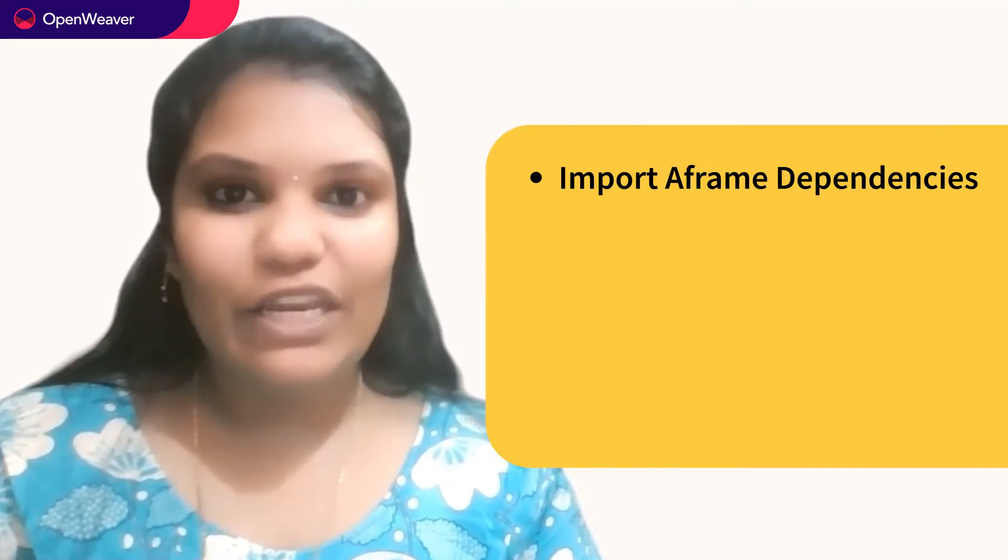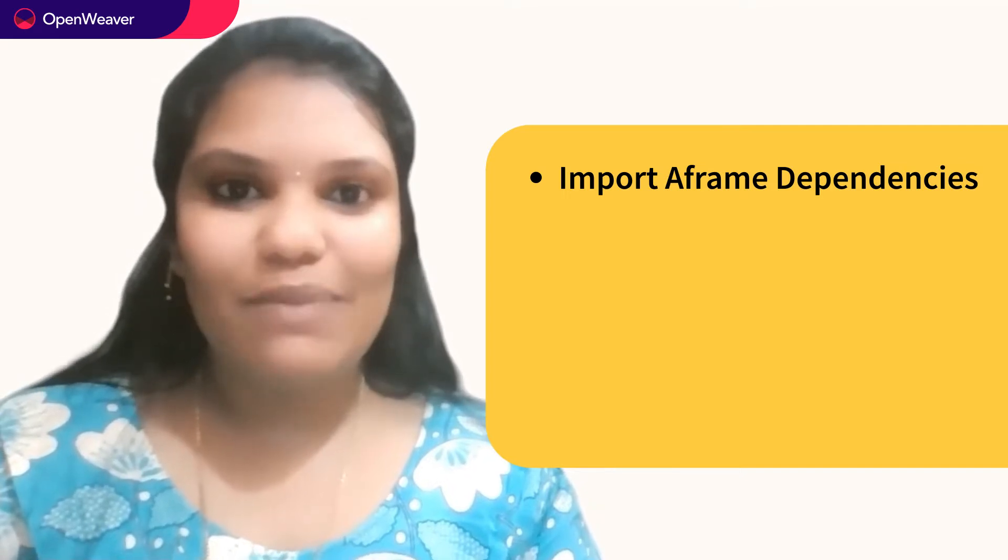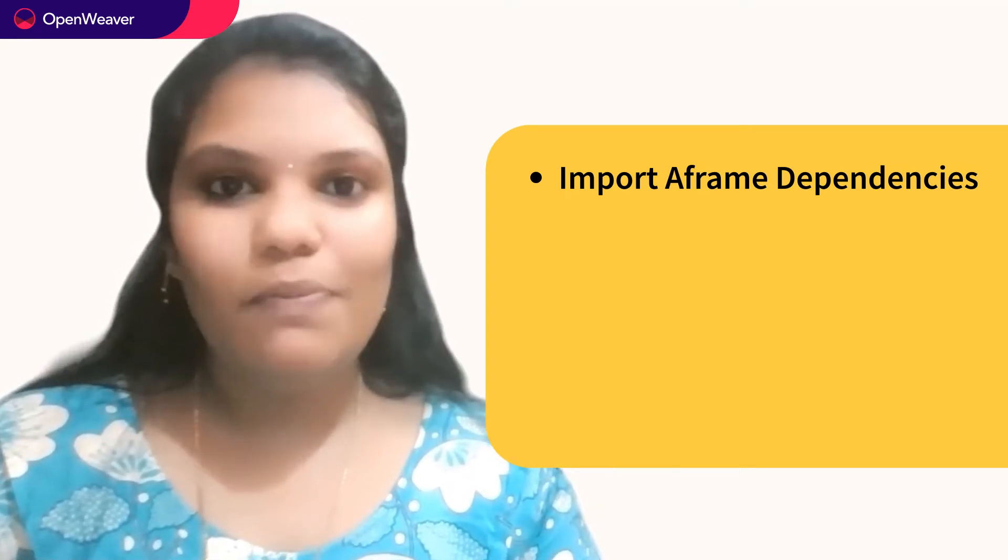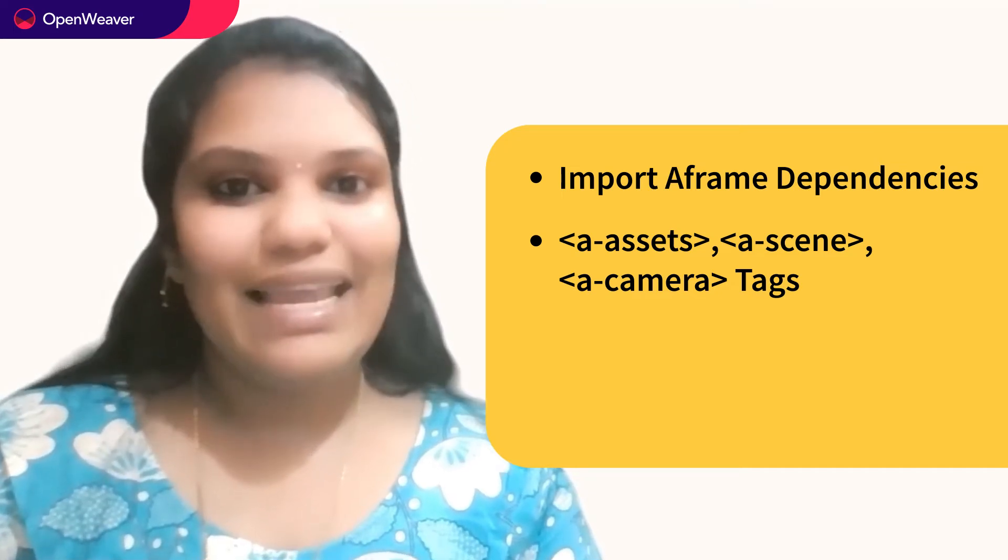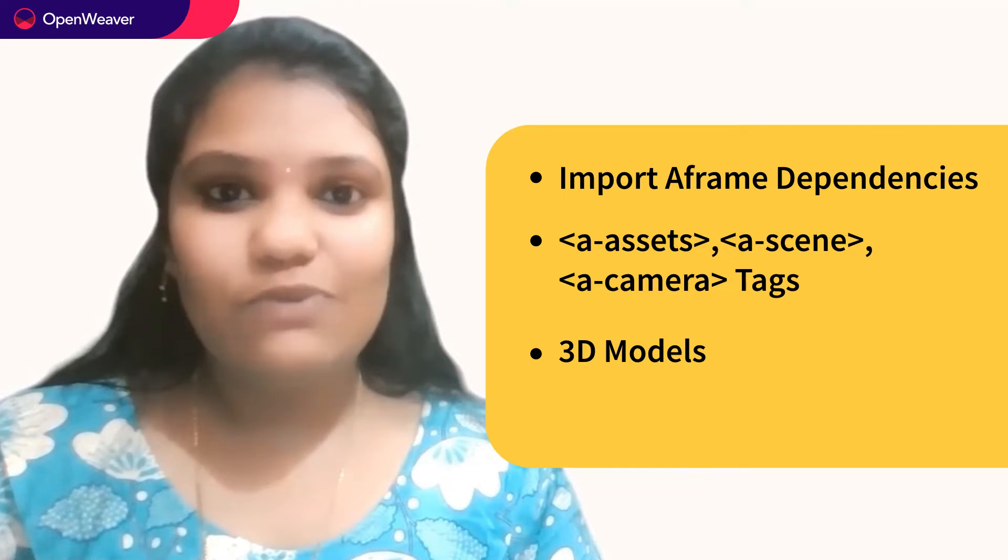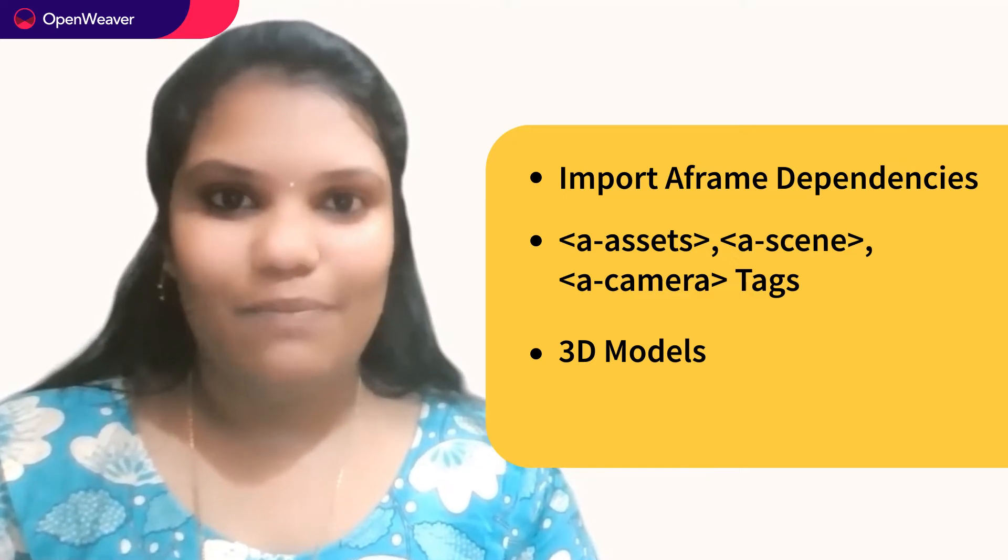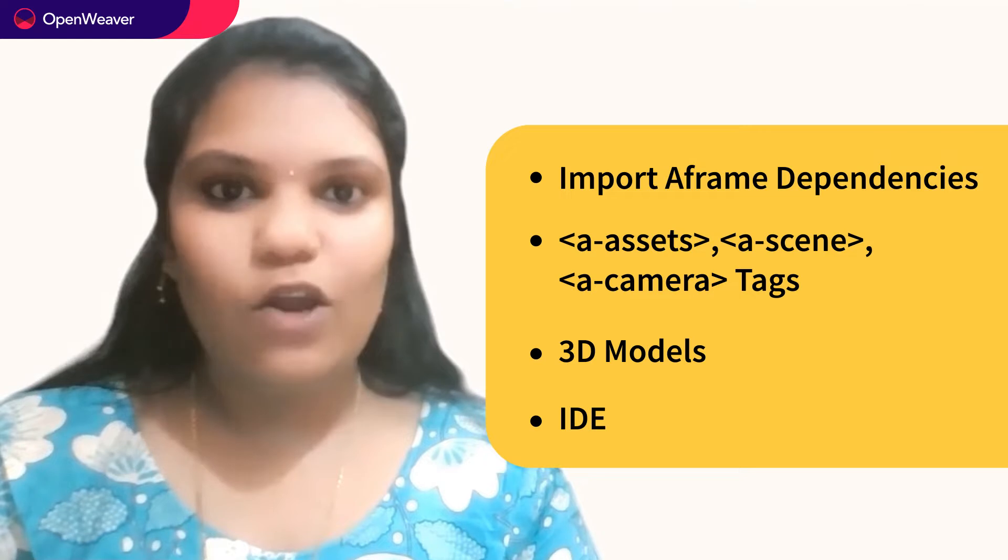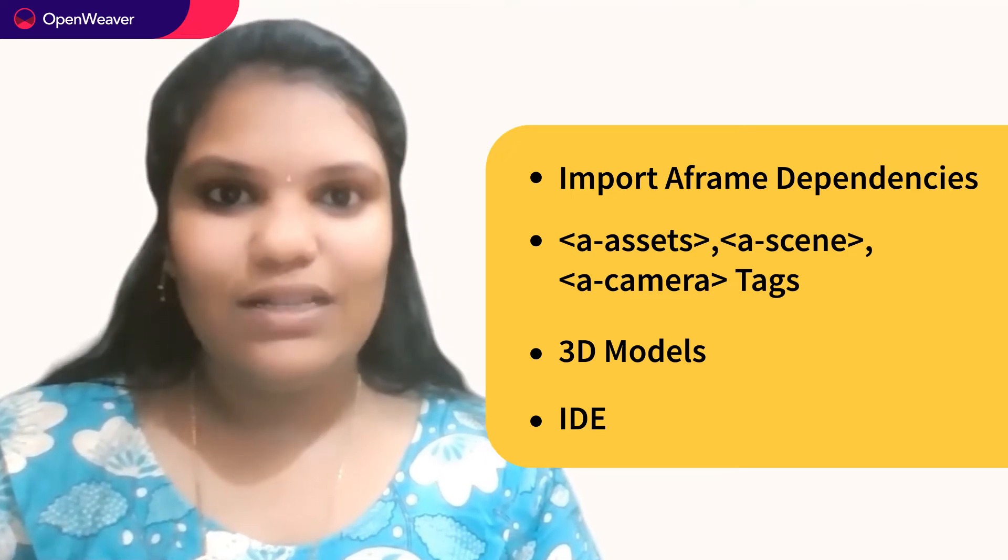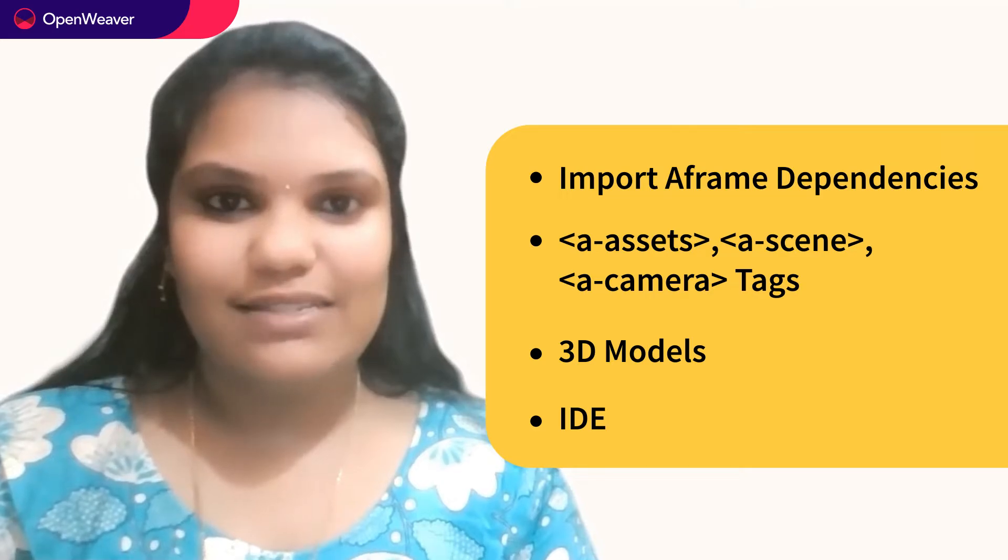Initially we need to install the A-frame dependencies where this application is built with A-frame technologies and you will need some basic knowledge of A-assets, A-scene, A-camera tags and then come up with the 3D models which we are going to interact with this learning application and finally pick a development environment of your choice to develop and debug the code. Everything you need is already available in the candy kit.